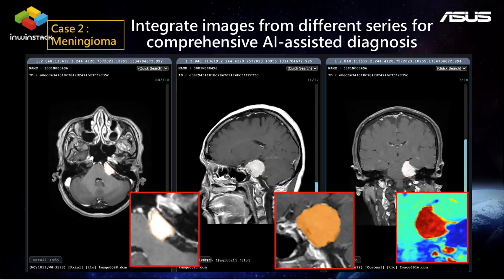Here's another case for meningioma. We want to use this case to explain how important it is for the model to integrate images from different series. Sometimes it's very difficult to recognize meningioma in the axial view, so we have to reference different planes such as the coronal view or sagittal view at the same time. We also do some color enhancement to help the model recognize the meningioma.